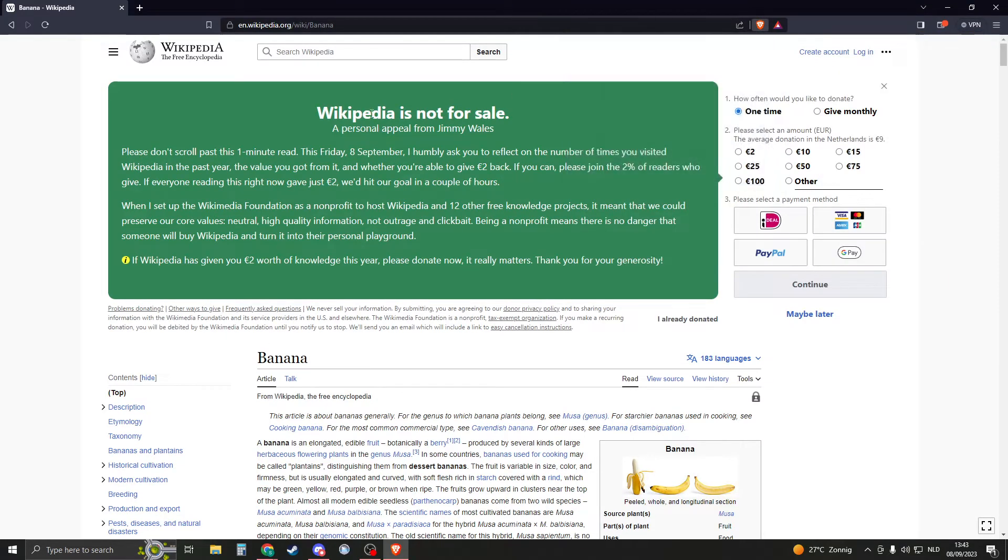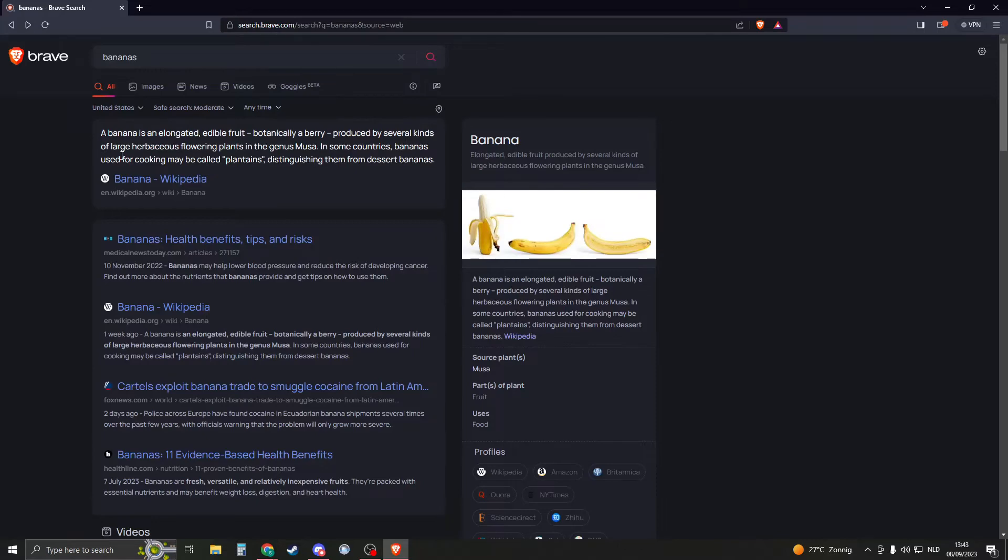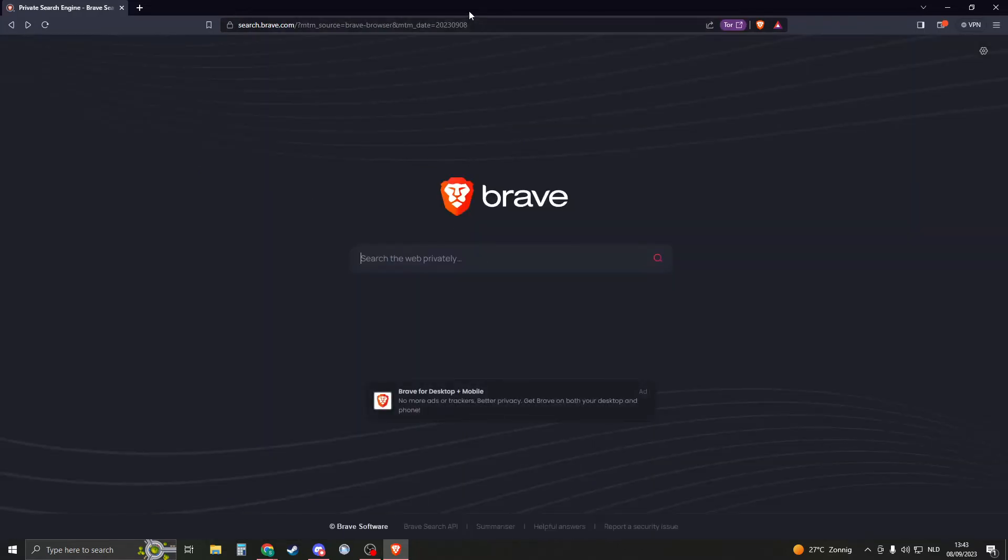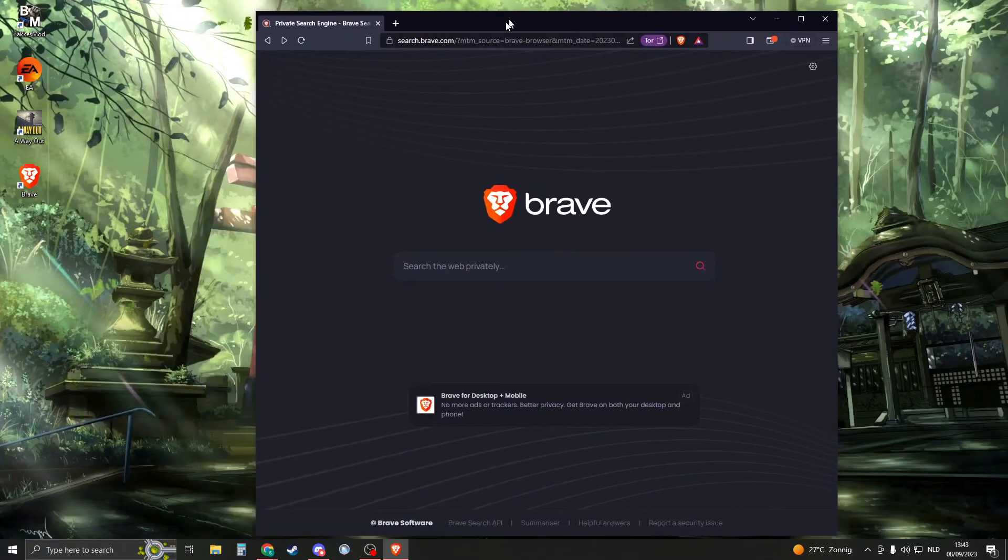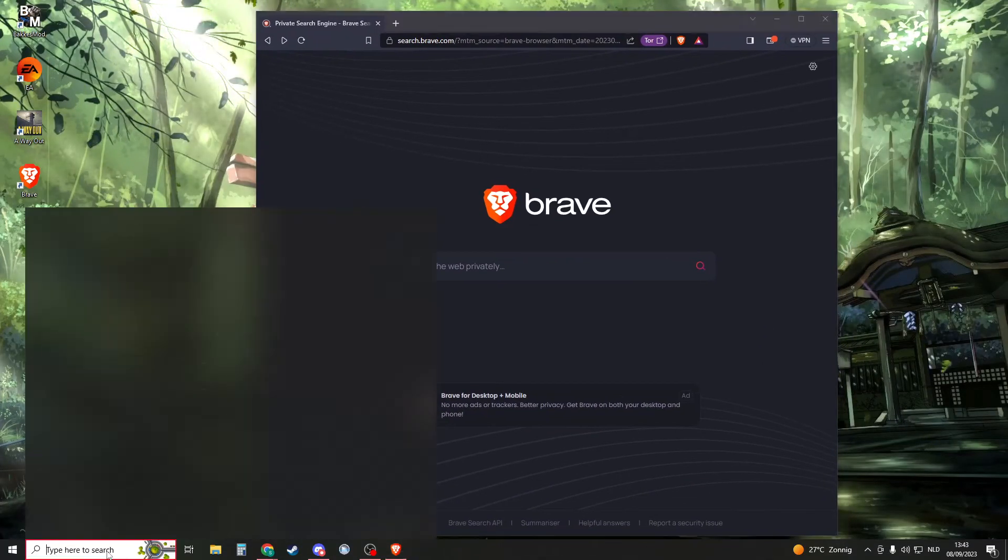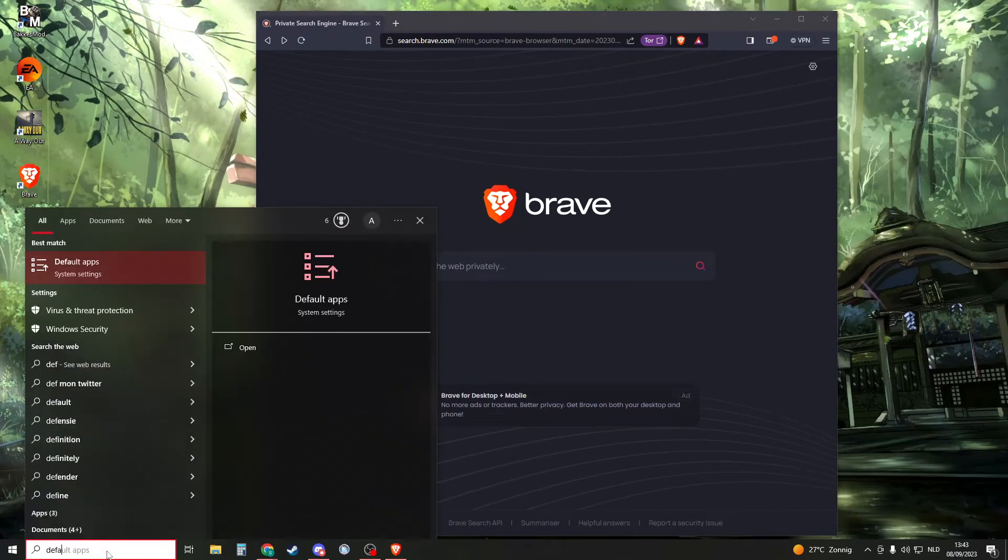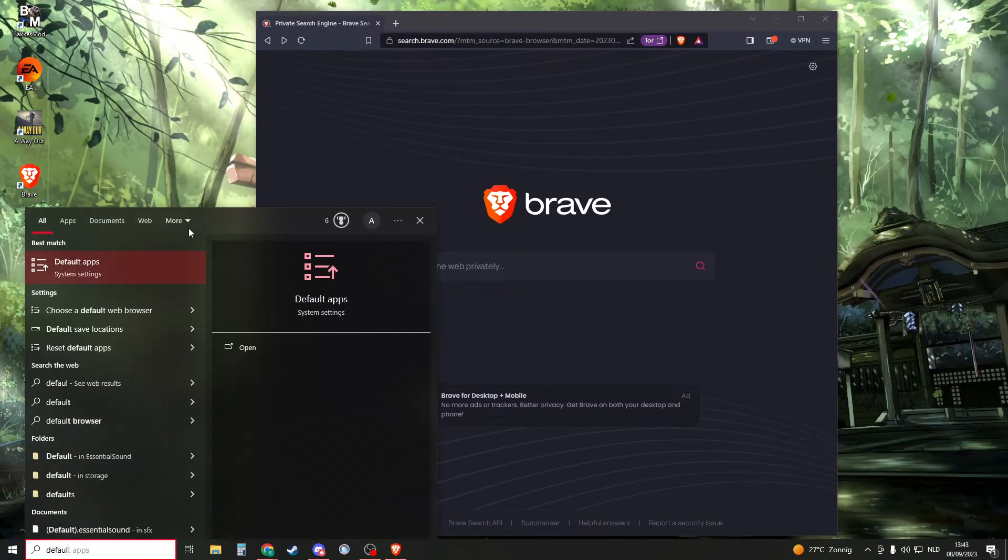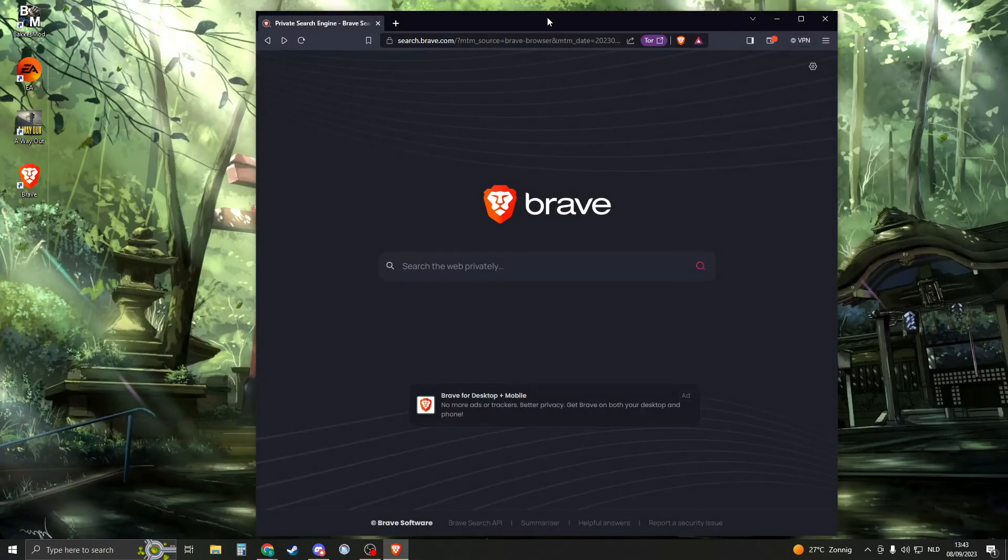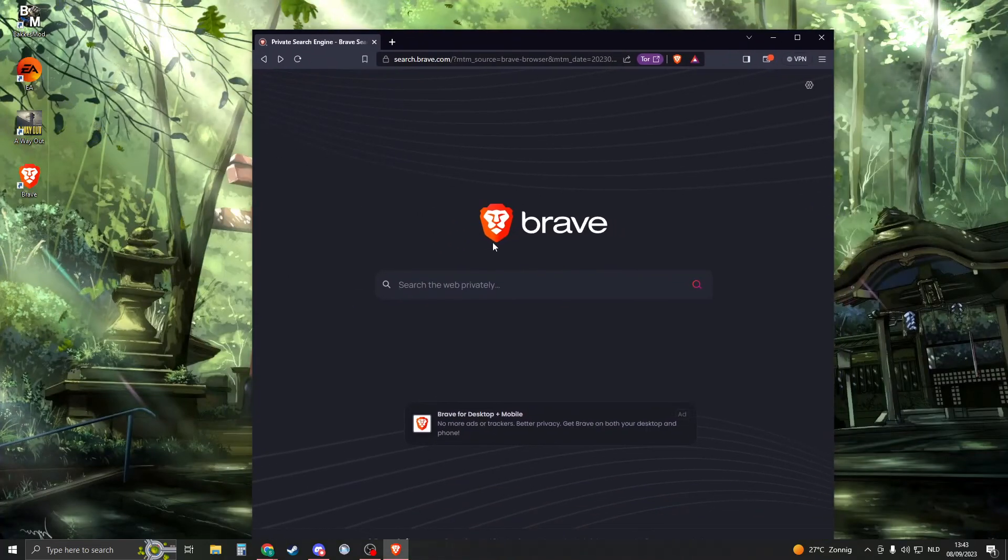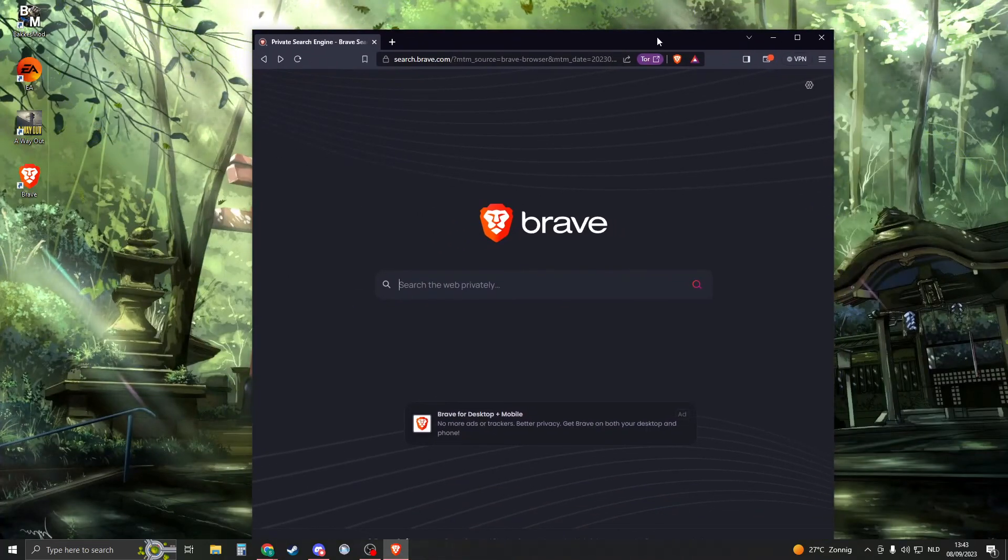This is more secure. If you want to select Brave as your default browser, search for 'Default Apps' and make sure your web browser is set to Brave. That way, you'll always open Brave browser. If this video helped you, please like and subscribe.